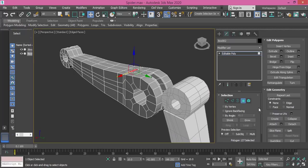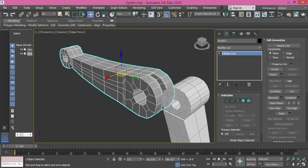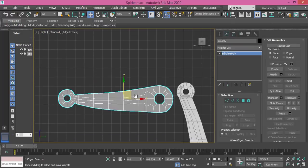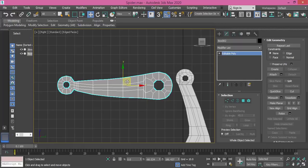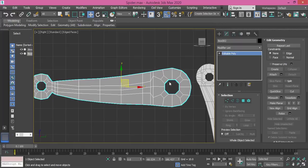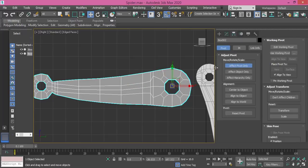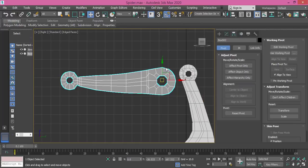The last step is to select the overall object, get back to right view, select it, and change the pivot point — I need to put it here so I can rotate it easily. So I go to Hierarchy, Affect Pivot Only, and put it right here. And that's it. Let's continue with the next tutorial.